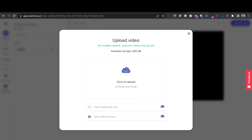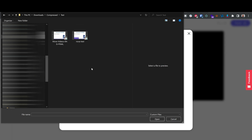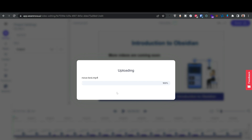It asks me to insert a YouTube link to download from, or a TikTok link, or I can click to upload. I have 450 gigabytes of storage available. I'm selecting a test video called 'nova test' which is six seconds long, clicking open to upload it.